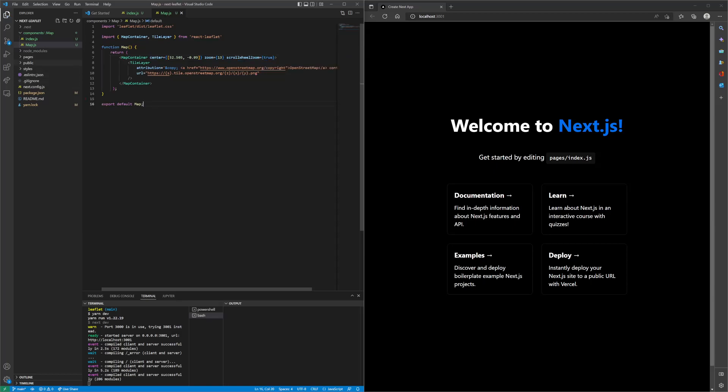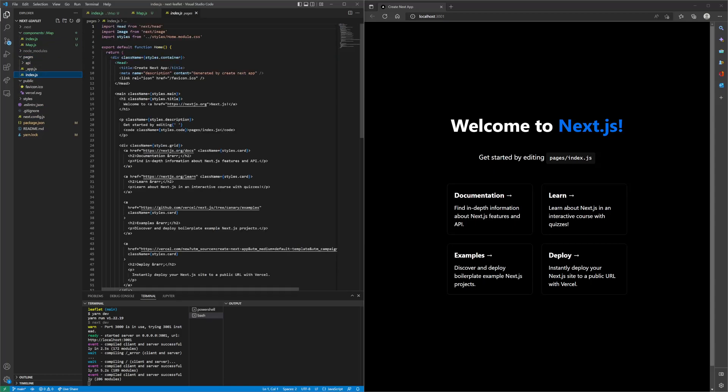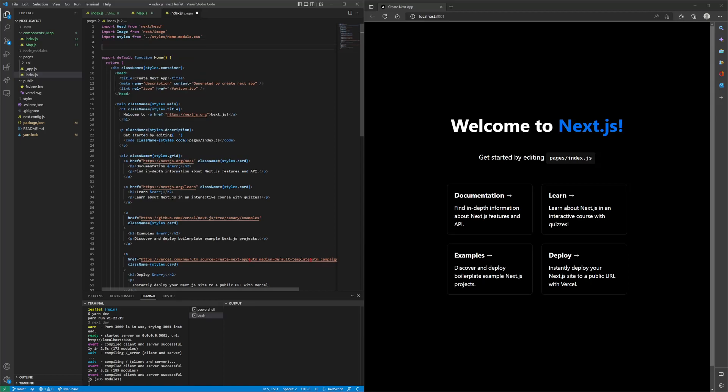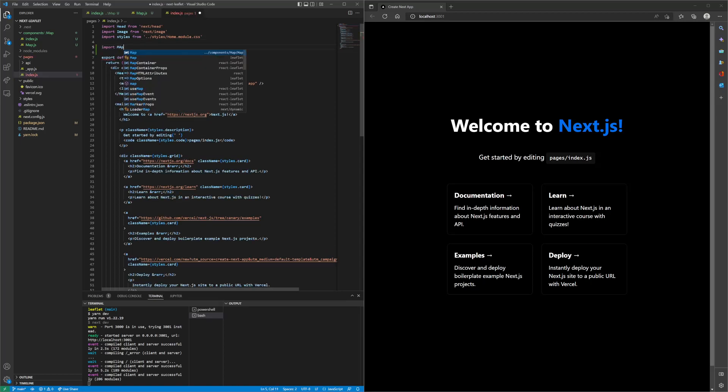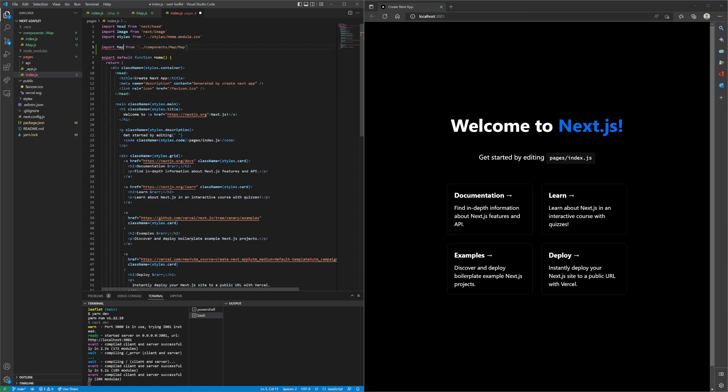Inside of the pages index, let's import our map component. We'll do import map.